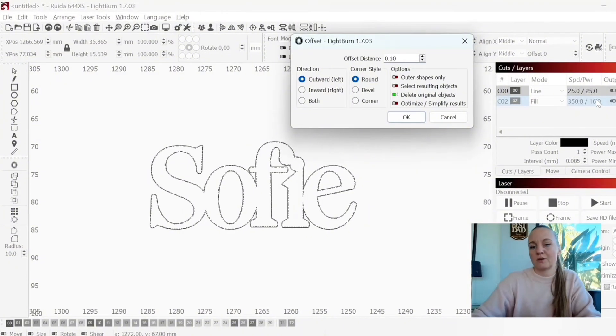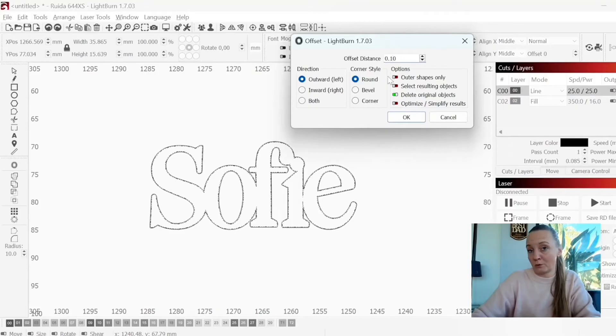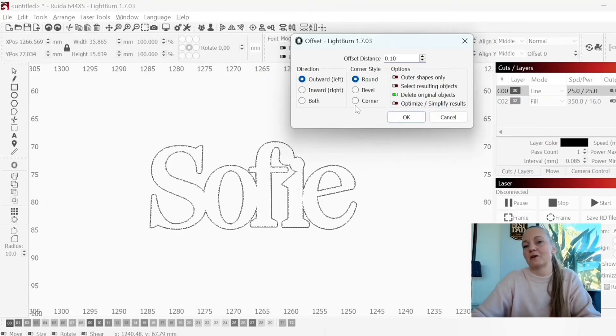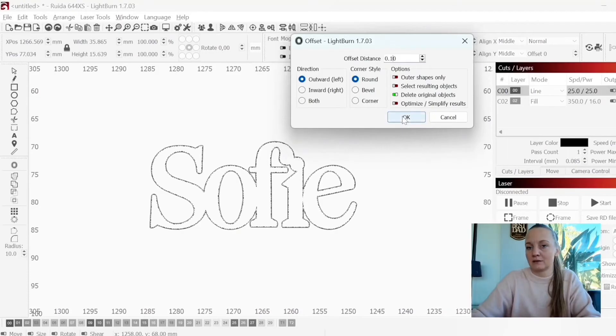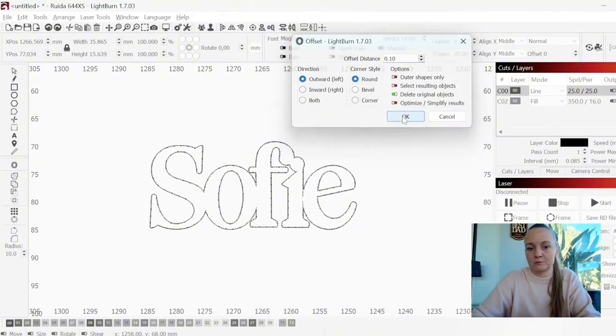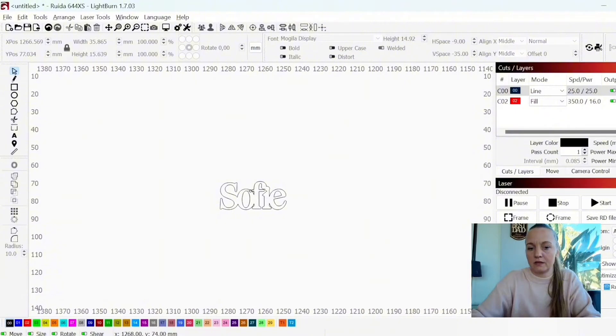So I will probably choose 0.1 or 0.2. For this bigger font, I know that 0.1 is actually OK, but I do recommend that you do at least 0.2. So now I have a little Sophie.